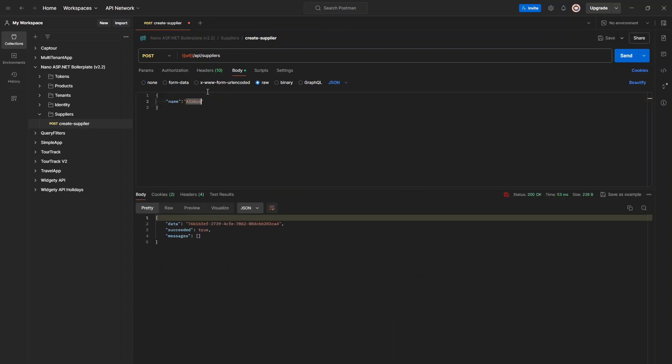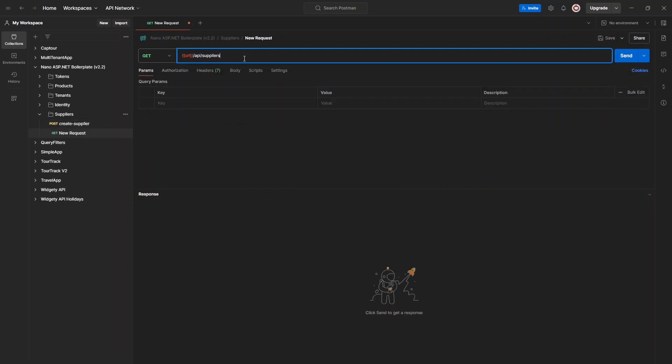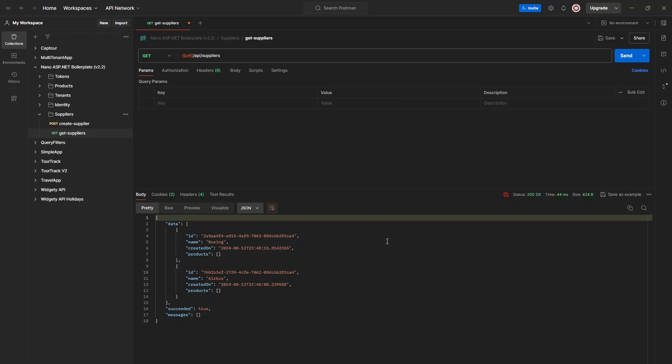And we'll want to set up the request body so that we provide the supplier name. And now with this, go ahead and create a few suppliers. Next, let's create a new get request to retrieve a list of suppliers.